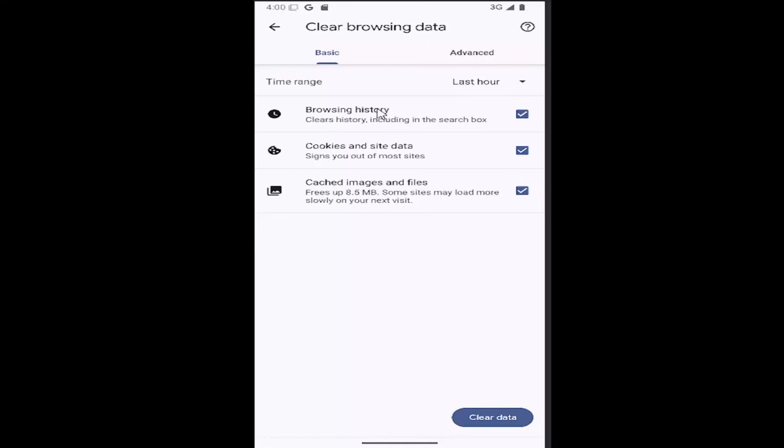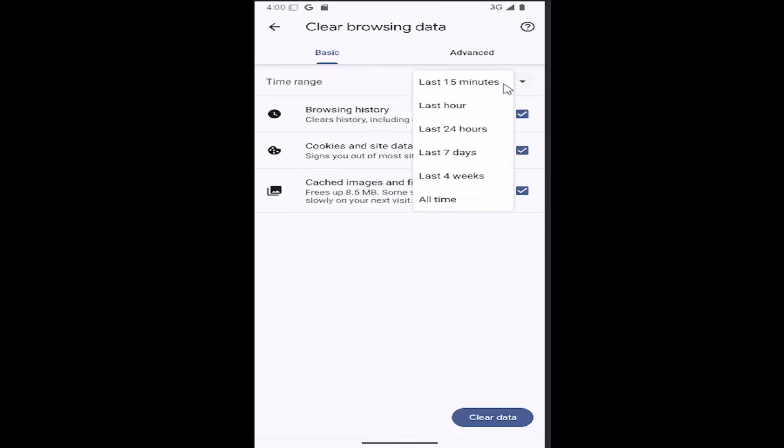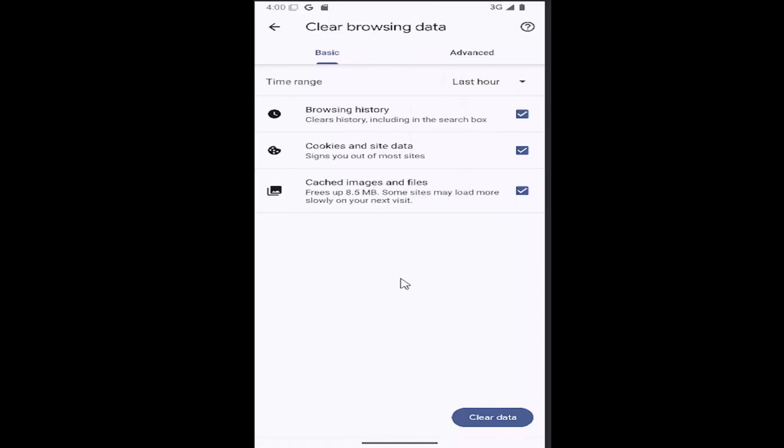So then you can just make sure browsing history is checkmarked up at the top and you can adjust the time range for deletion by clicking in this dropdown here. You can do 15 minutes, hour, 24 hours, seven days, four weeks, or all time. And then you would select the clear data button down there to confirm.